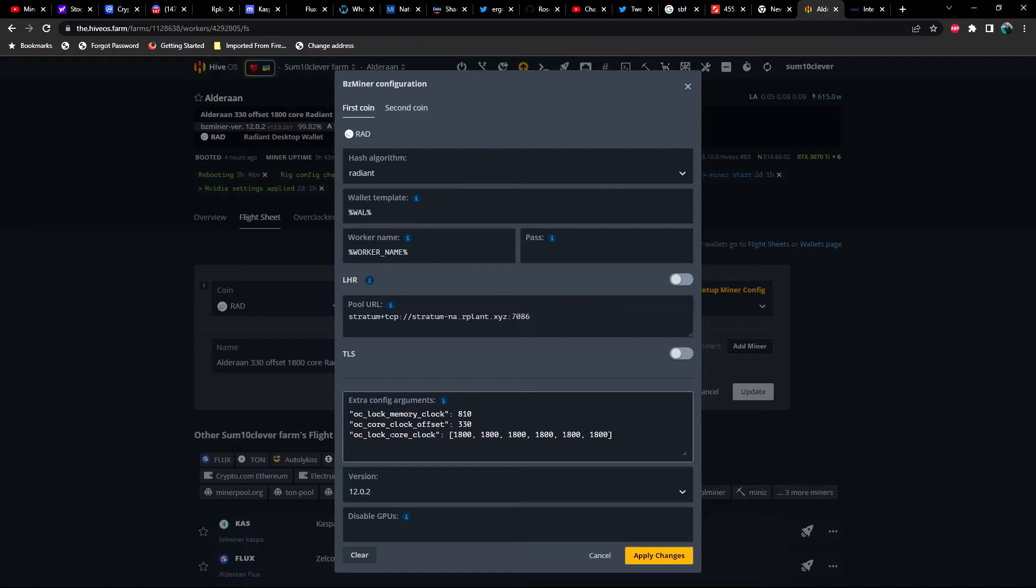As far as your locked core is concerned, as soon as you start exceeding about 1650 to 1700, you're probably going to start losing efficiency on your locked core. But everybody's GPU is different, so you'll have to play with these numbers.